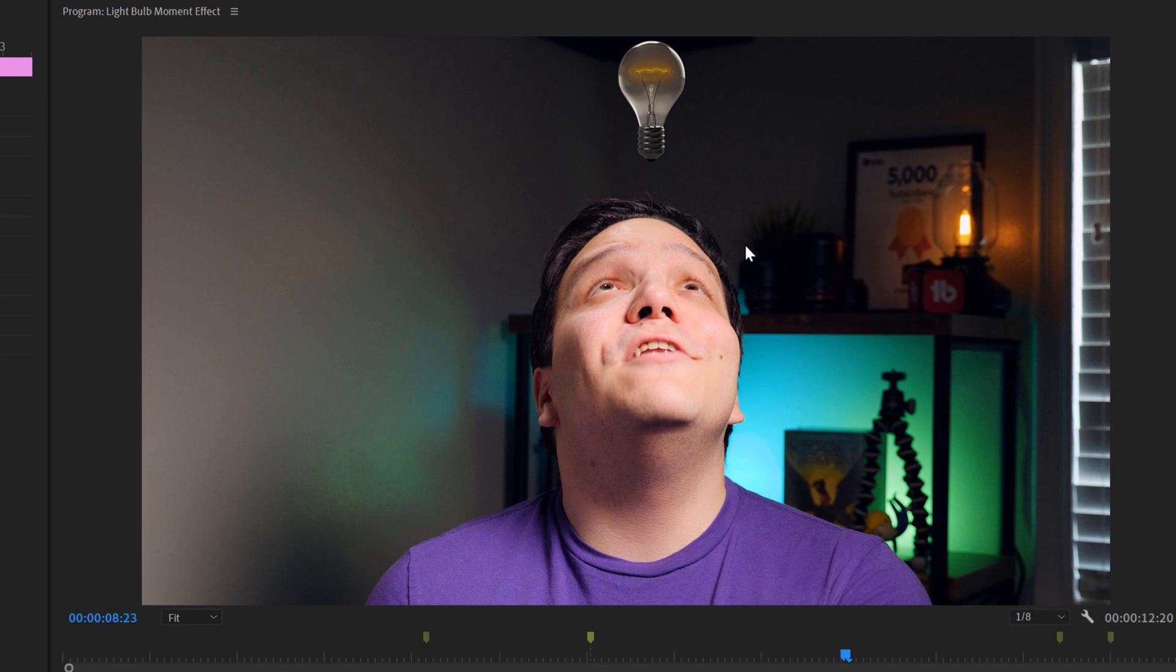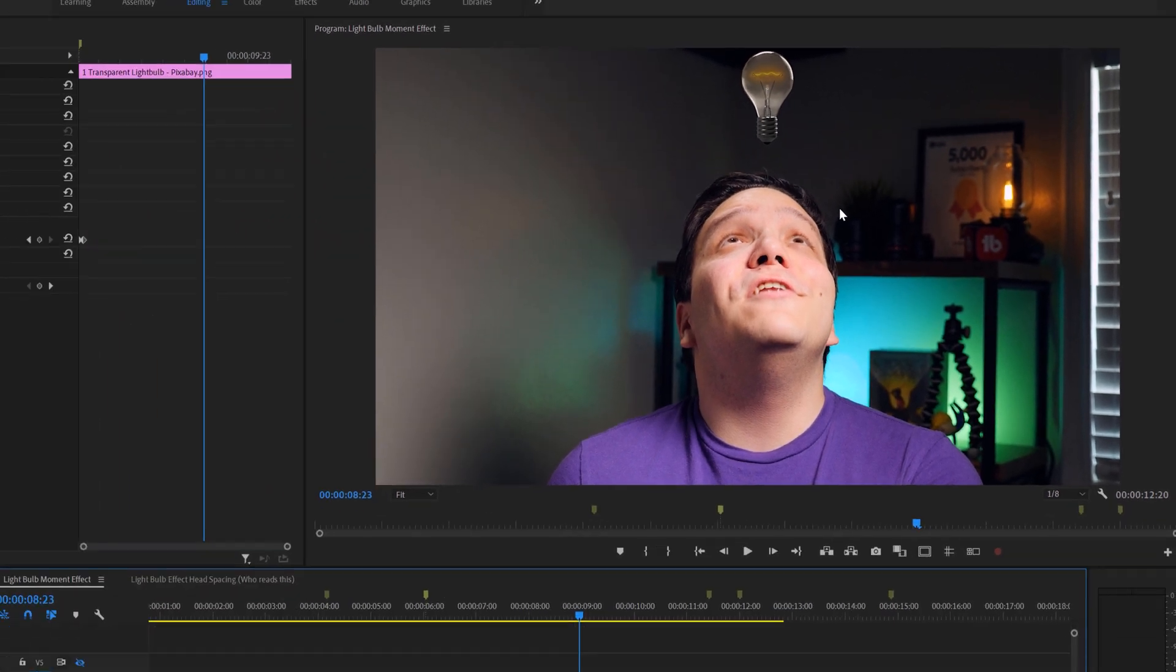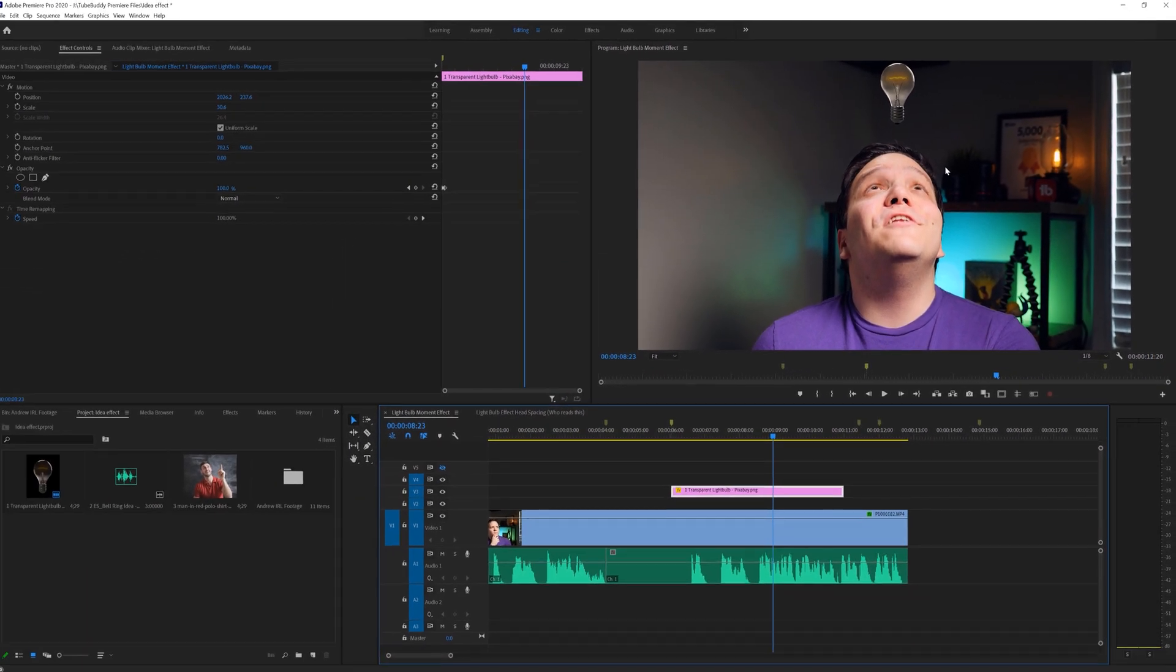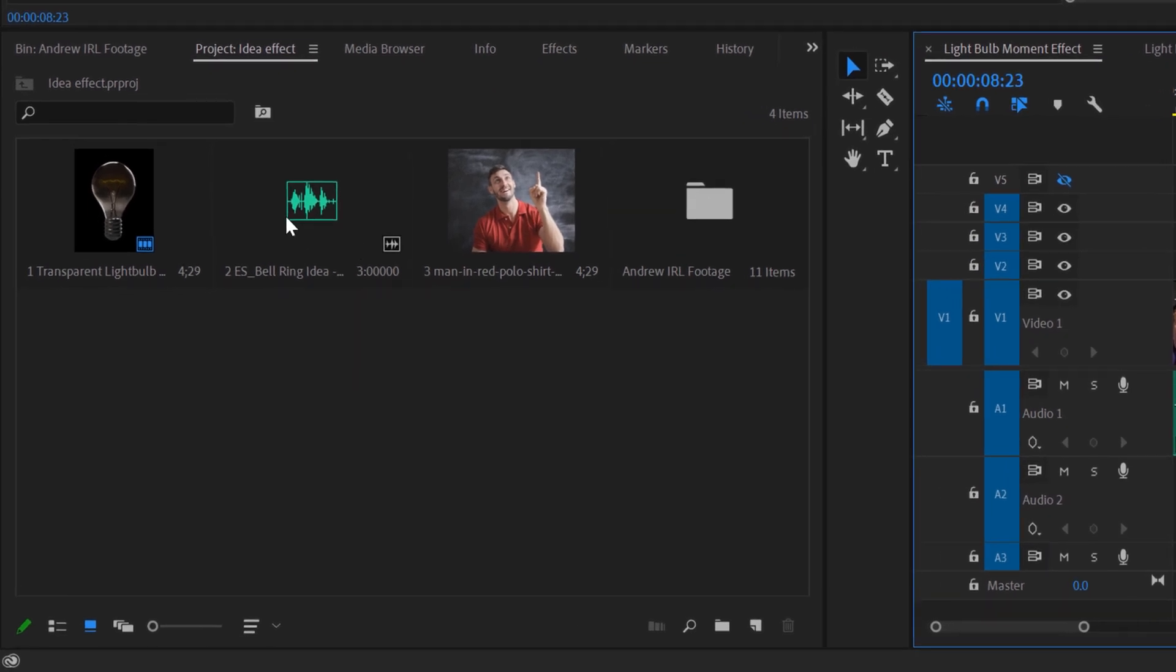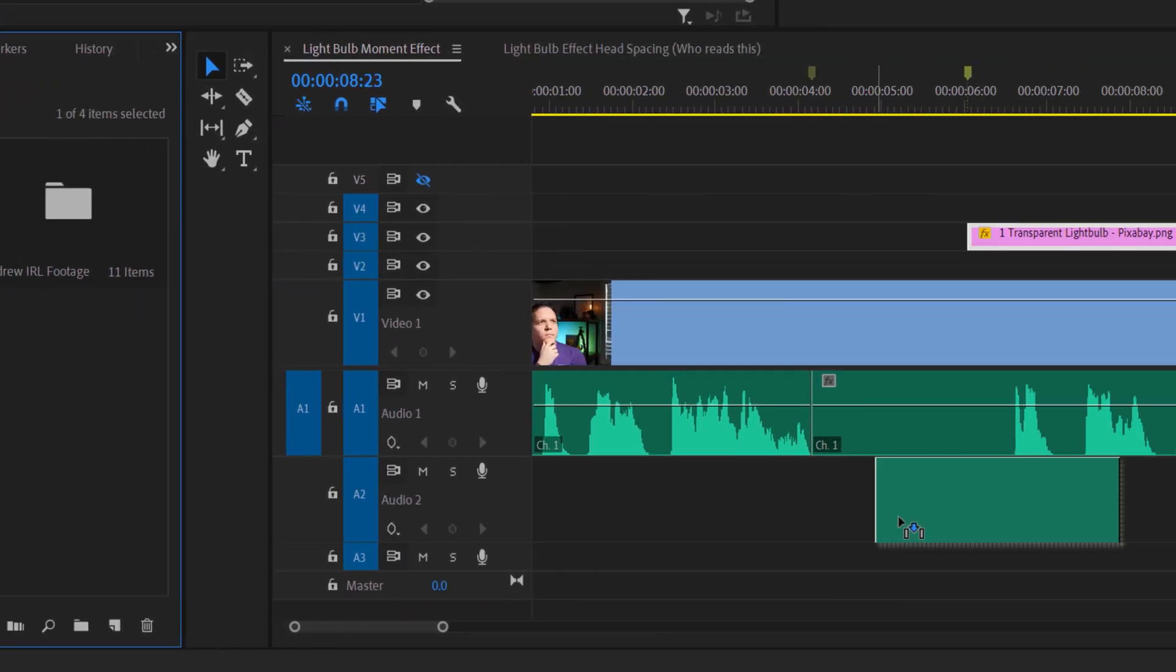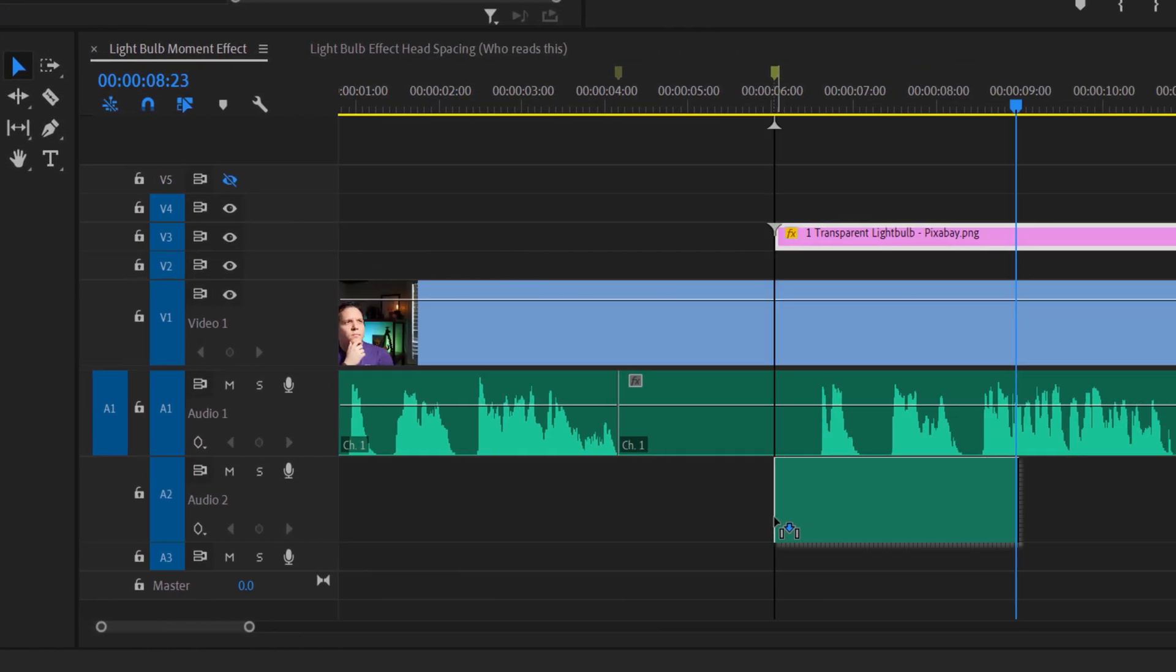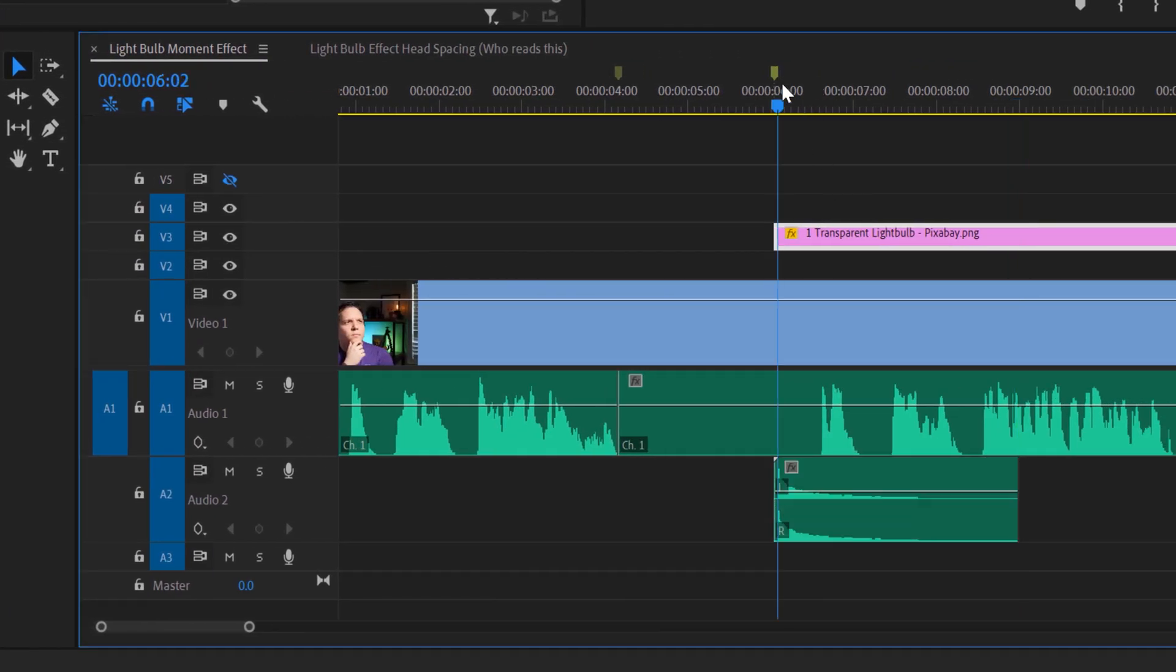Now that we have our bulb popping in, let's add the sound effect to audio track 2. I'll line it up with the start of our effect, and that's good, but it's just too loud.